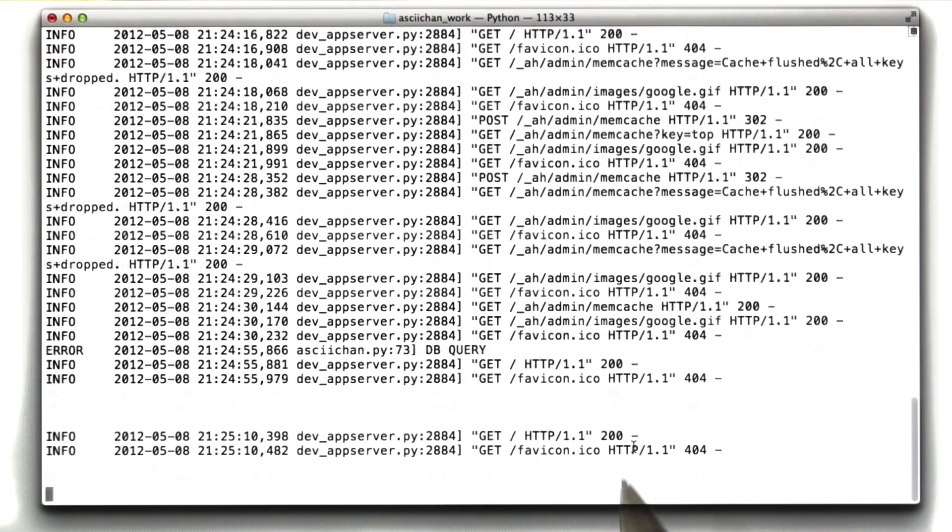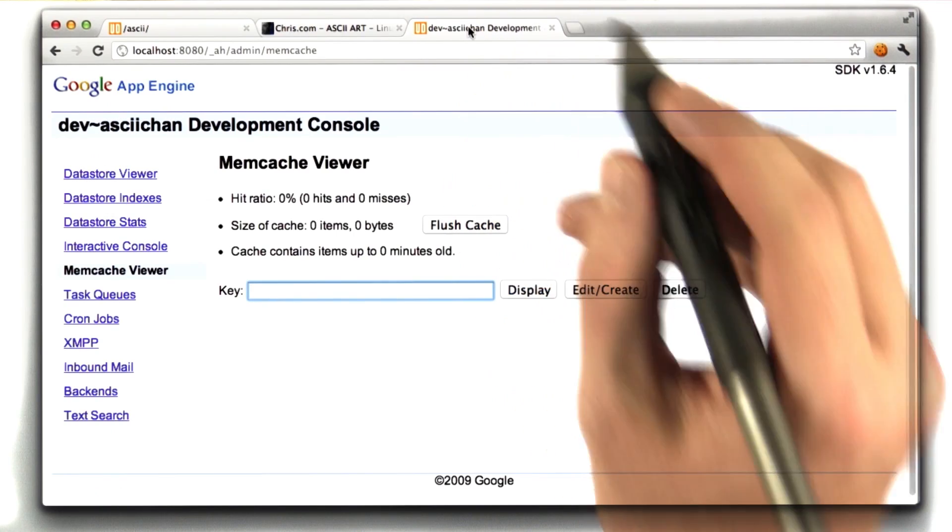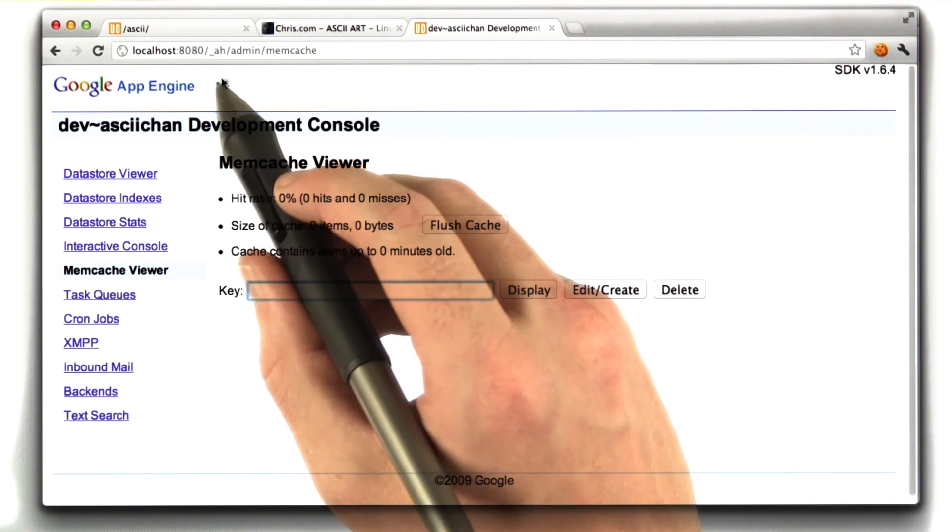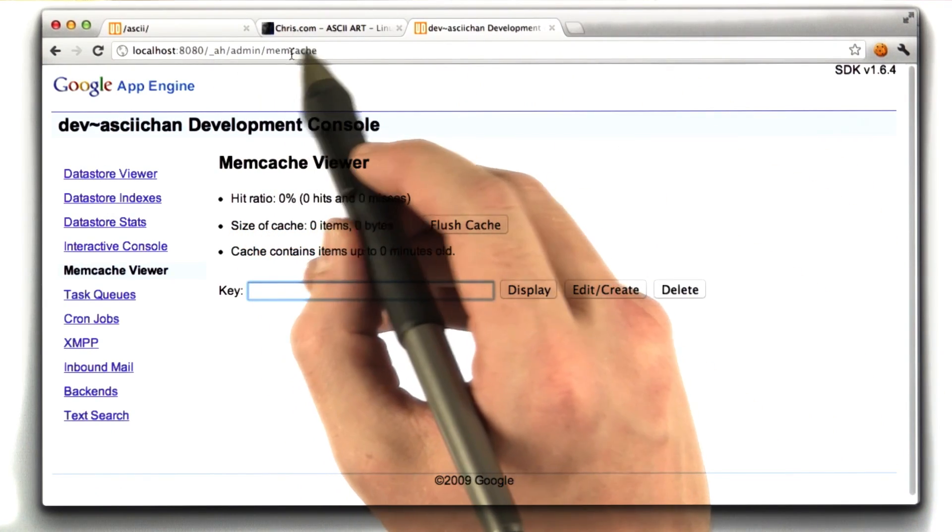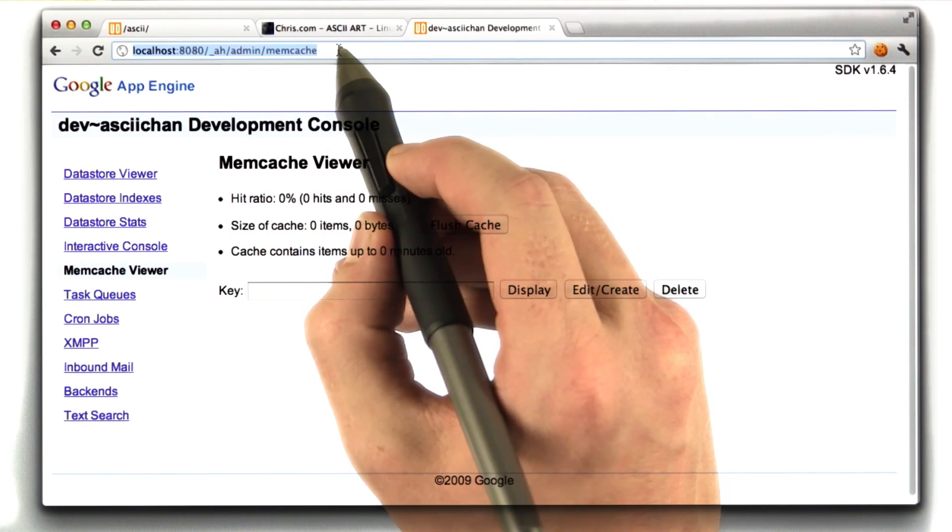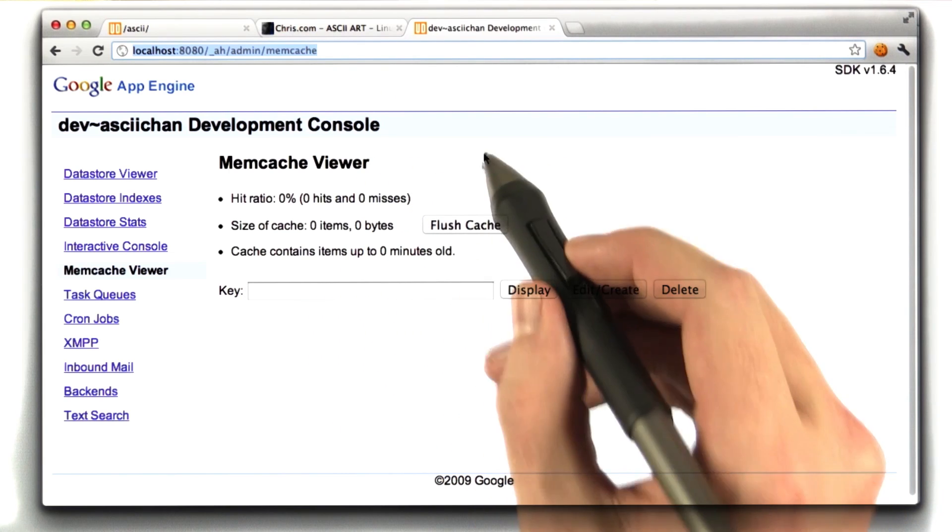Pretty cool, huh? I would like to show you something. Built in the App Engine is an admin tool. If you're running App Engine, you can go to underscore ah slash admin slash memcached, and you can actually view the memcached thing.